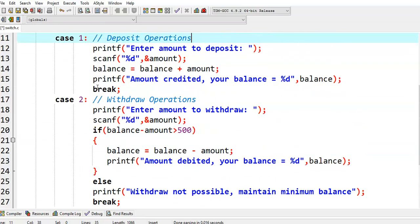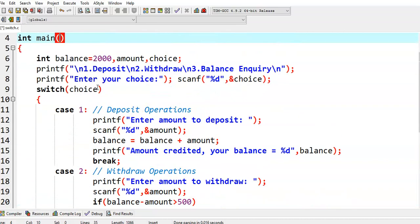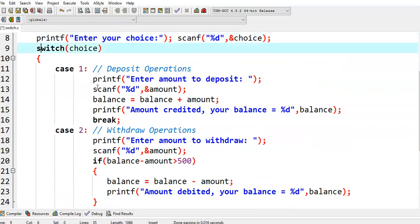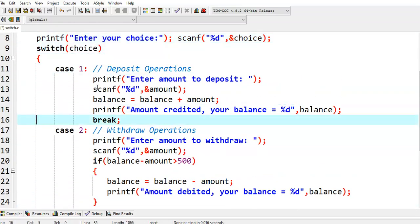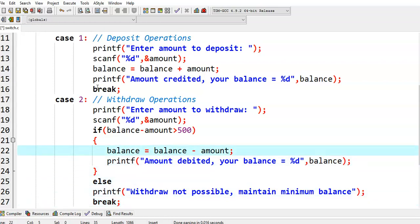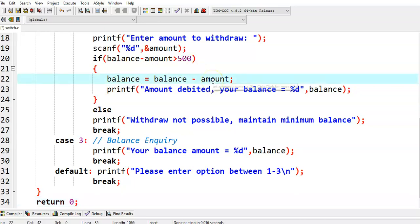This is a simple program to simulate bank ATM transactions. The balance amount given is 2000. If the user selects option 1, we perform deposit operations. If the user selects option 2, we perform withdrawal operations, checking whether the minimum balance is affected. A user is allowed to withdraw only if the resulting amount is greater than the minimum balance. In case 3, we perform balance enquiry.